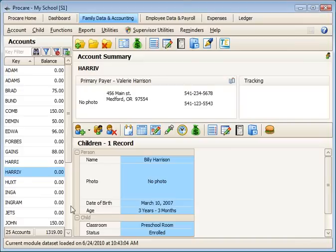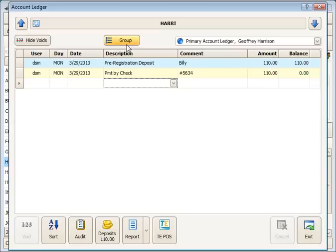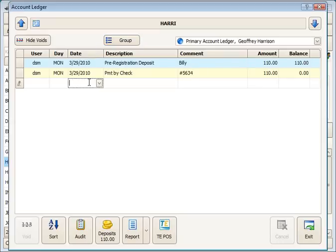So if we move over to another family that we've already received a deposit from, we got a deposit back in March from this family and received the payment. We'd like to use that up